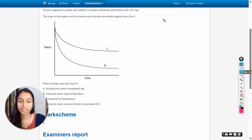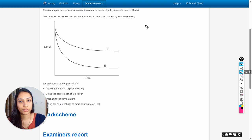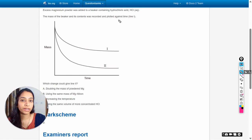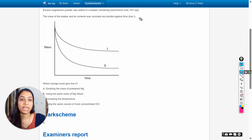Hello dear students. In this video we are going to solve this question: excess magnesium powder was added to a beaker containing hydrochloric acid. The mass of the beaker and its contents was recorded and plotted against time as line one. This line one shows the graph for this scenario.